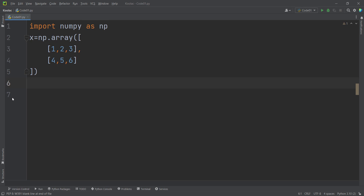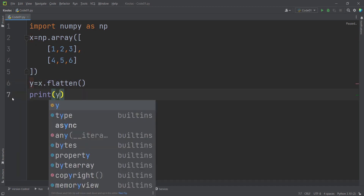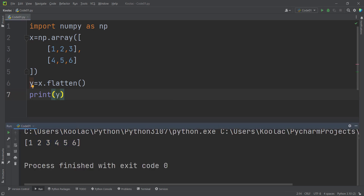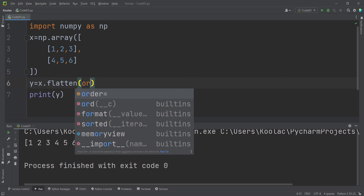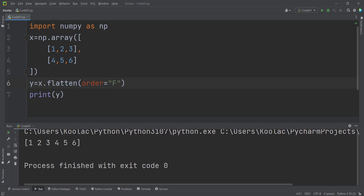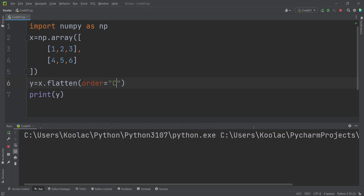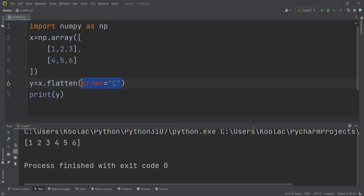Now let's talk about the Flatten function, which is very similar to the Ravel function. If I type x.flatten() and store the result in Y, and print Y, you can see the output is exactly the same as the Ravel function. Like Ravel, Flatten also has an Order argument — you can pass F for column-wise or C for row-wise, where C is the default.